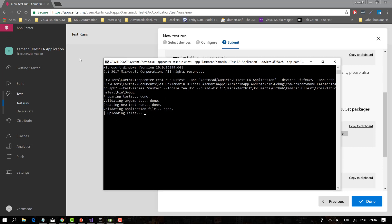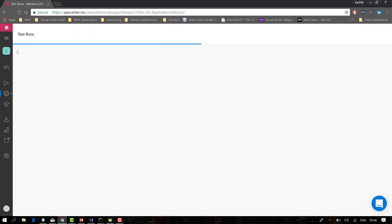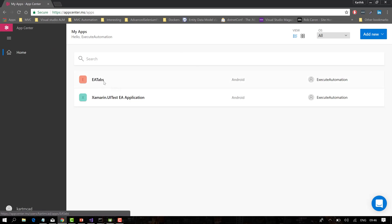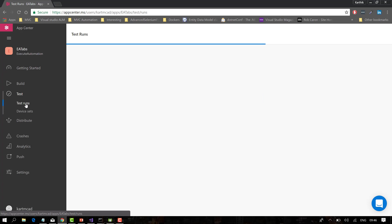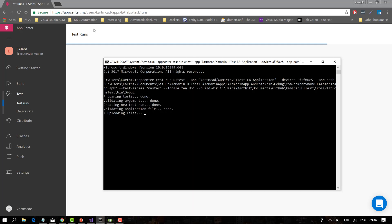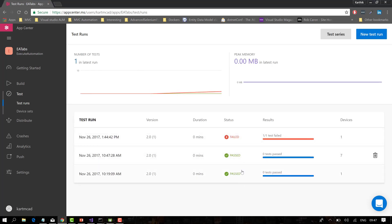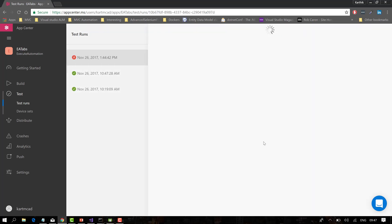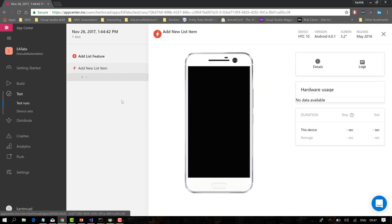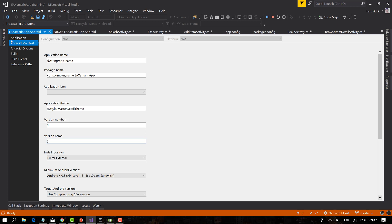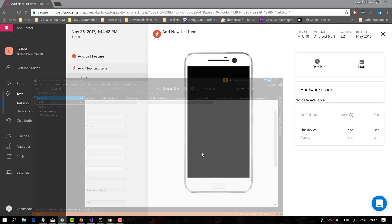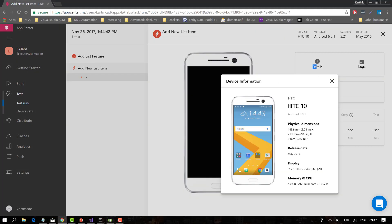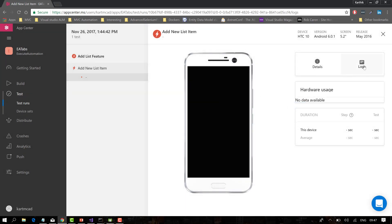Going to the EA Tabs app and selecting Test Runs, you can see how the test results look once execution is complete. The tests have run and one test has failed. It shows which tests were executed and what failed. The scenario is 'Add New List Item' from our framework, running on an HTC 10 real device. Unfortunately, this test failed.